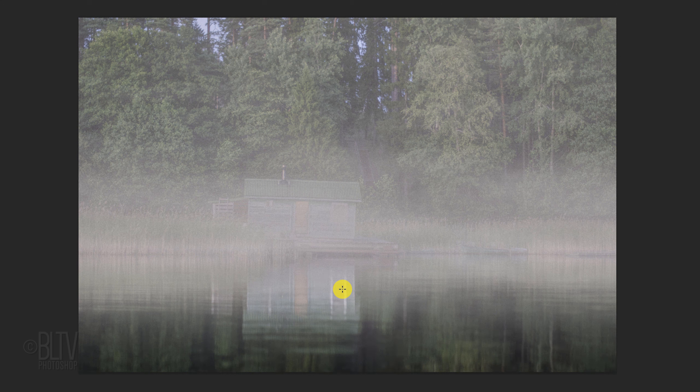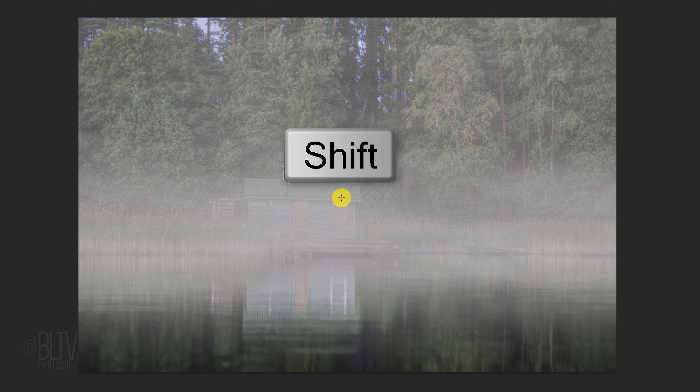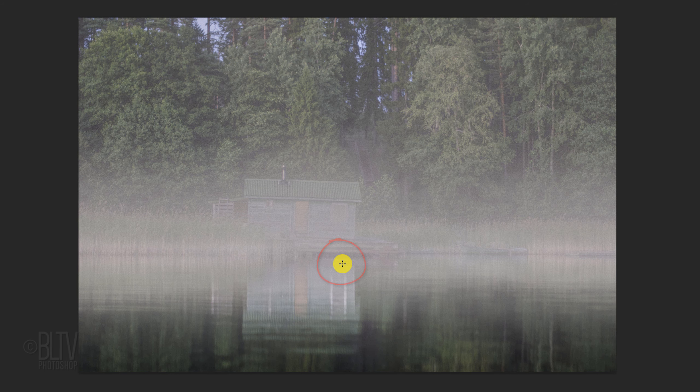Then release. For the top, place your cursor here, press and hold Shift, and drag your tool down to here.